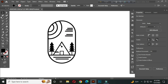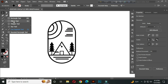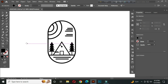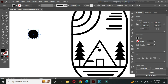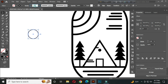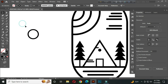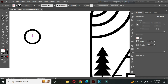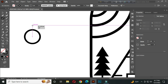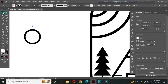After that, select the ellipse tool and draw a circle. Change it to stroke color and increase the stroke thickness to around 3 pt. Select the line segment tool and draw a line from the center of this circle. Set the stroke to around 2 pt.